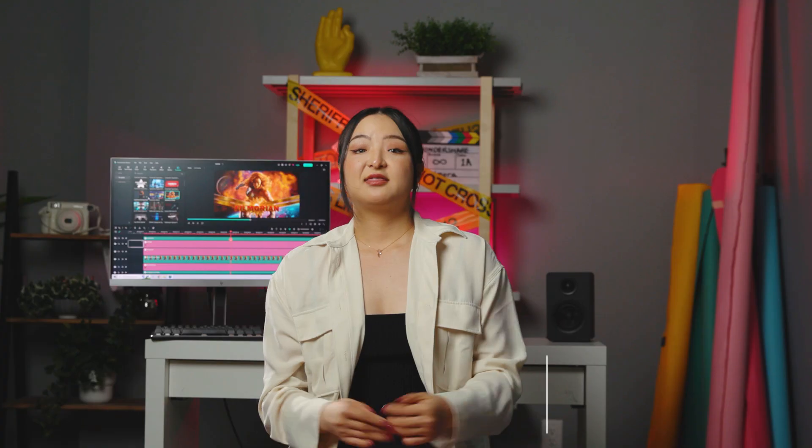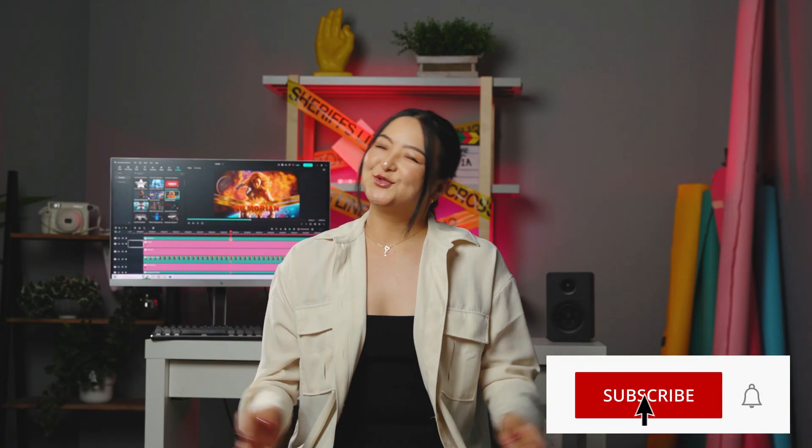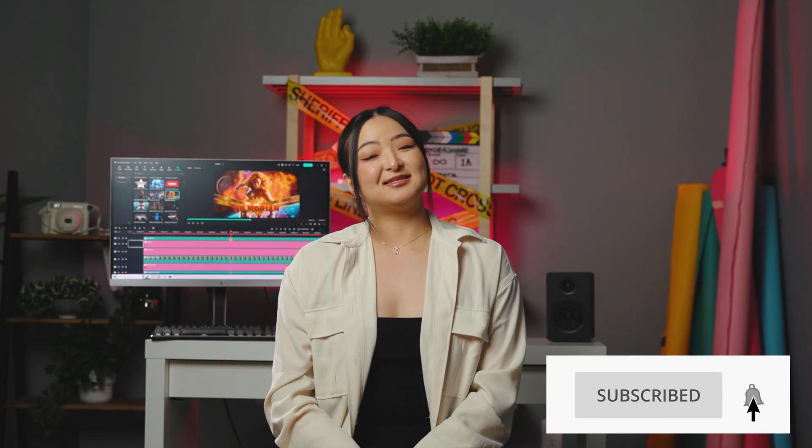What other lighting technique do you want to learn? Let us know in the comments! Thanks for watching and don't forget to like and subscribe for new videos on the channel. Keep creating and see you next time!